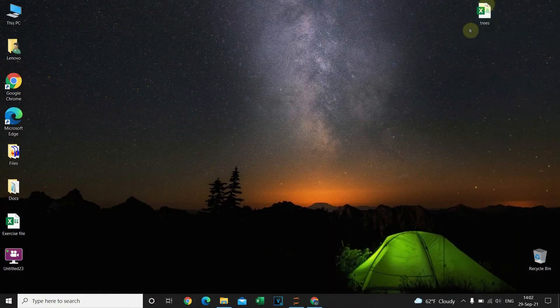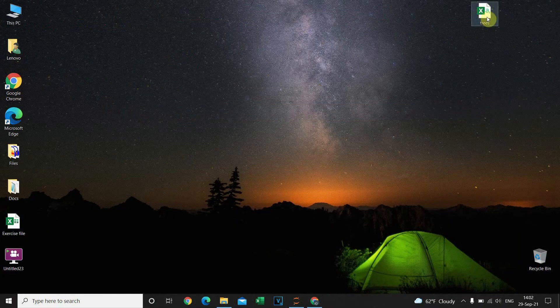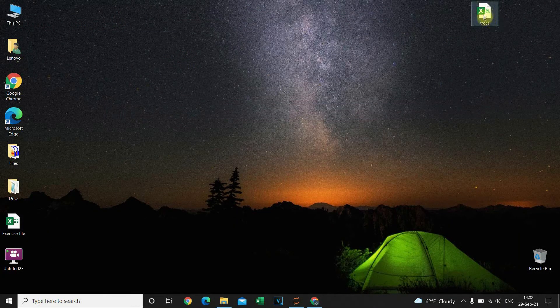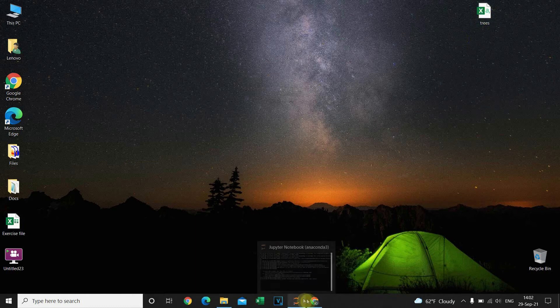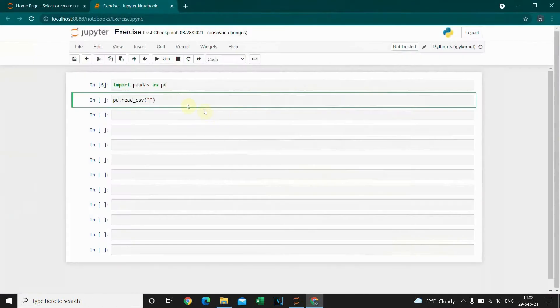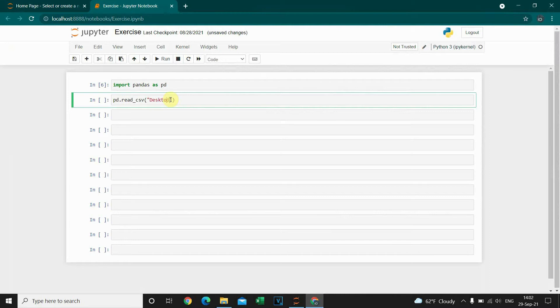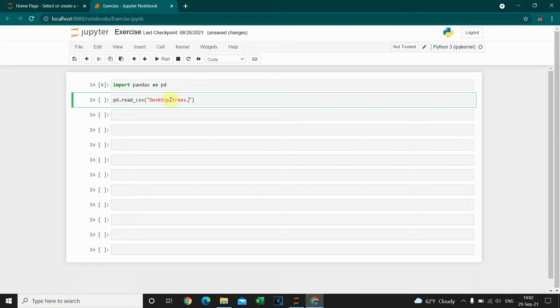It's located here on my desktop, it's called trees. Let's go back to Python. Desktop, trees.csv.